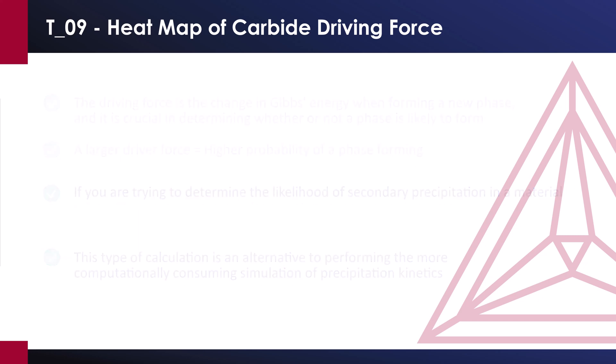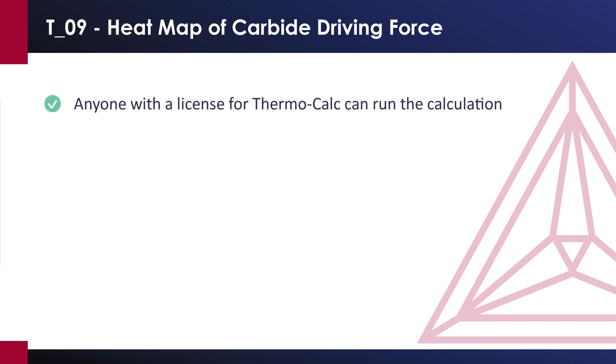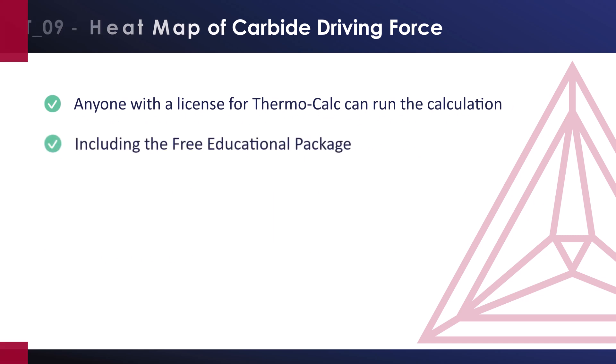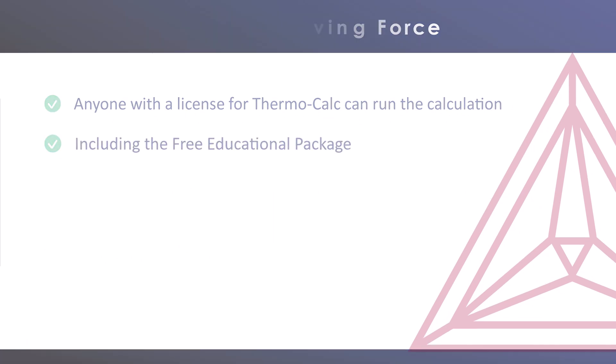This calculation can be run by anyone with a license for ThermoCalc, including the free educational package.